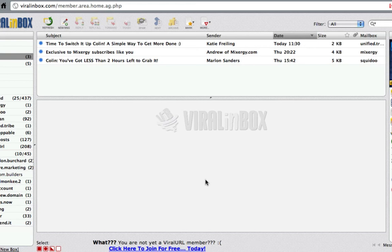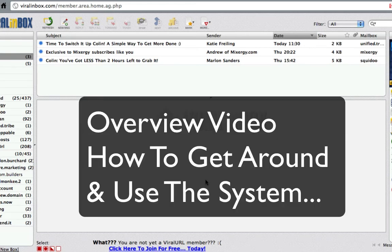Hi and welcome to this short Getting Started Overview video for Viral Inbox. What we're going to do in this video is just look at some of the main features and how you can navigate your Viral Inbox account.